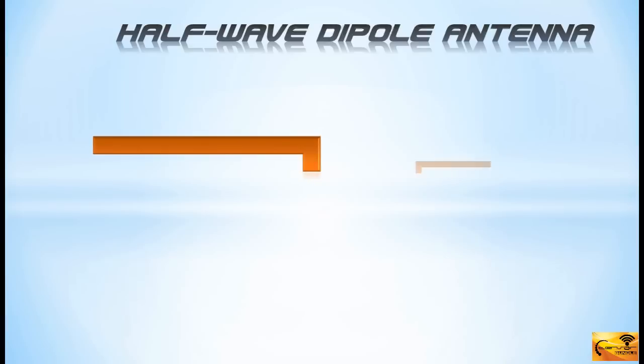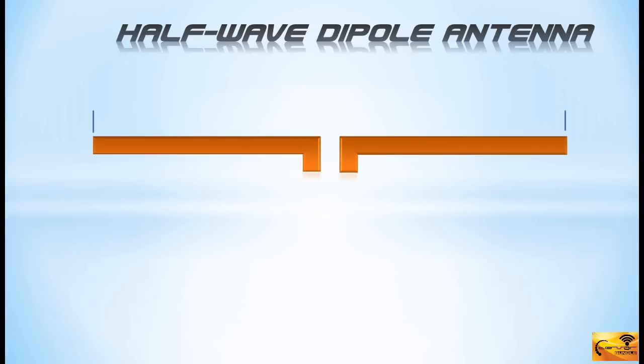Now, let's have a look at the physical structure of a half-wave dipole. It consists of two metal conductors and it is fed at the centre by any balanced transmission line, such as ladder line.